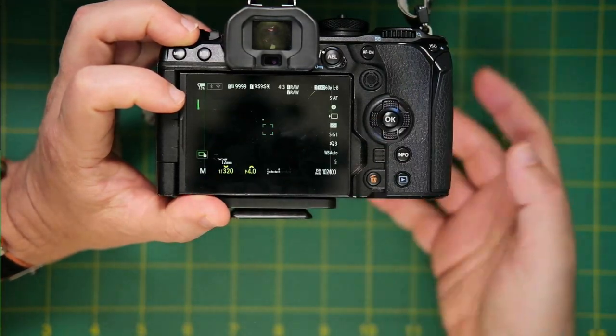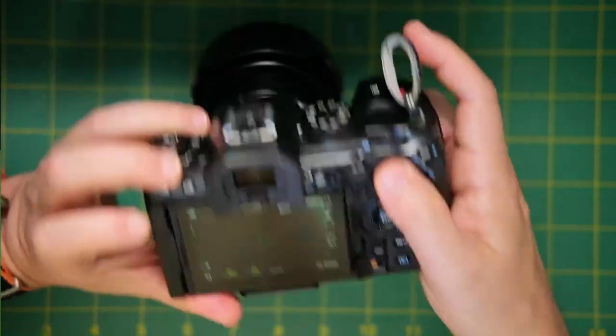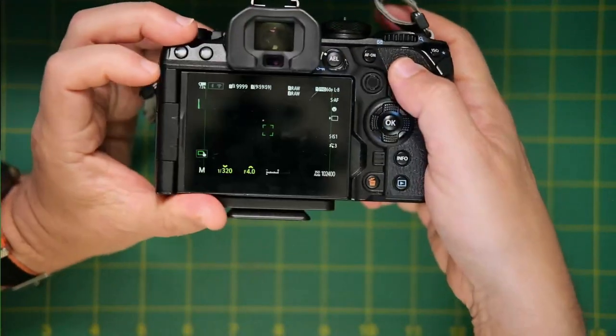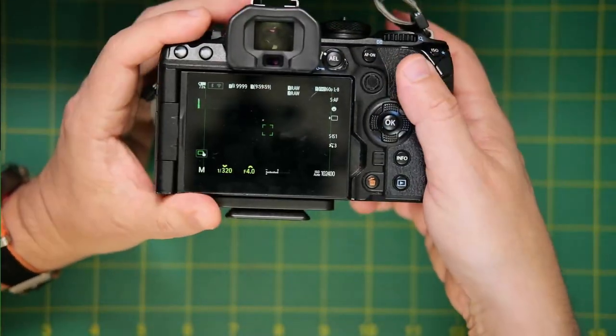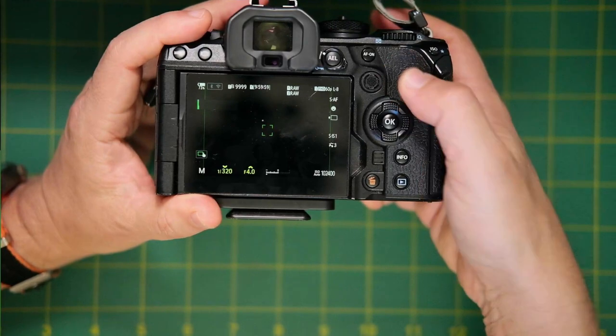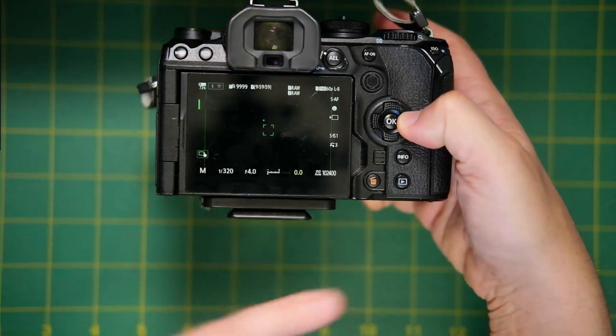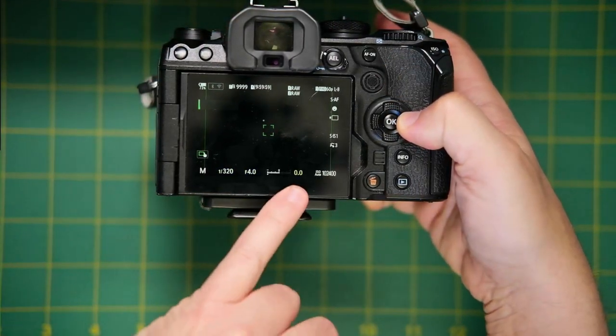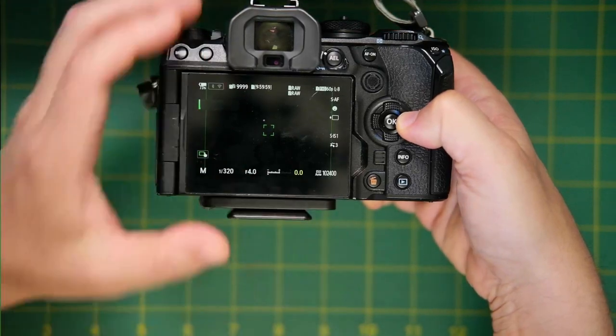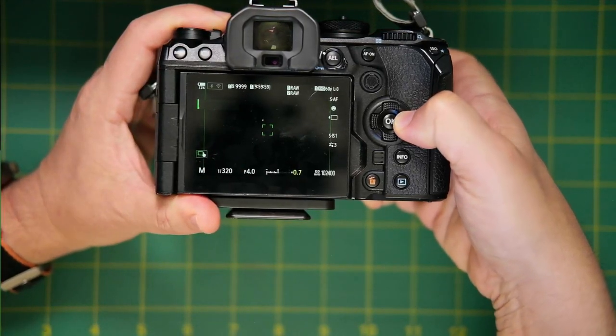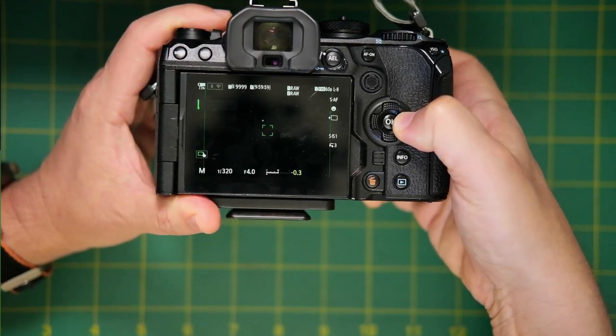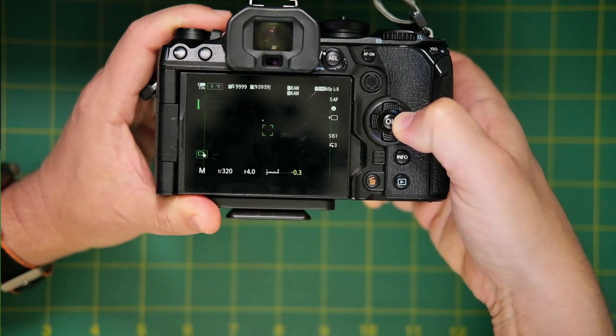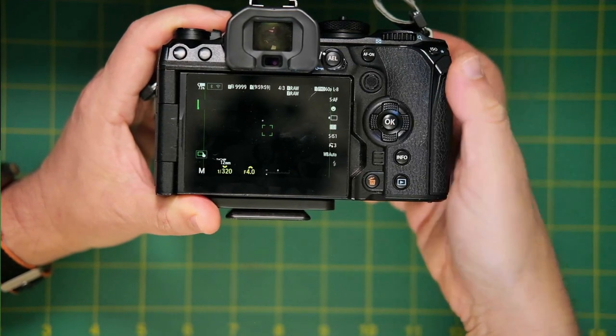And now when instead of pushing and holding the exposure compensation button on top, because that might be a little awkward for some people, right? All you have to do is push and hold the right arrow on the D-pad. And now you can see exposure comp is lit up. And in this case, you can rotate the front dial instead. So that's one way.